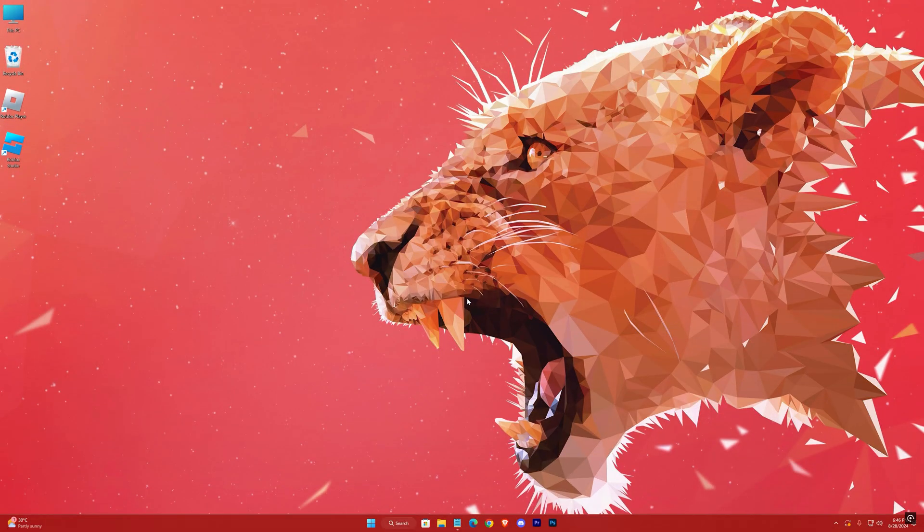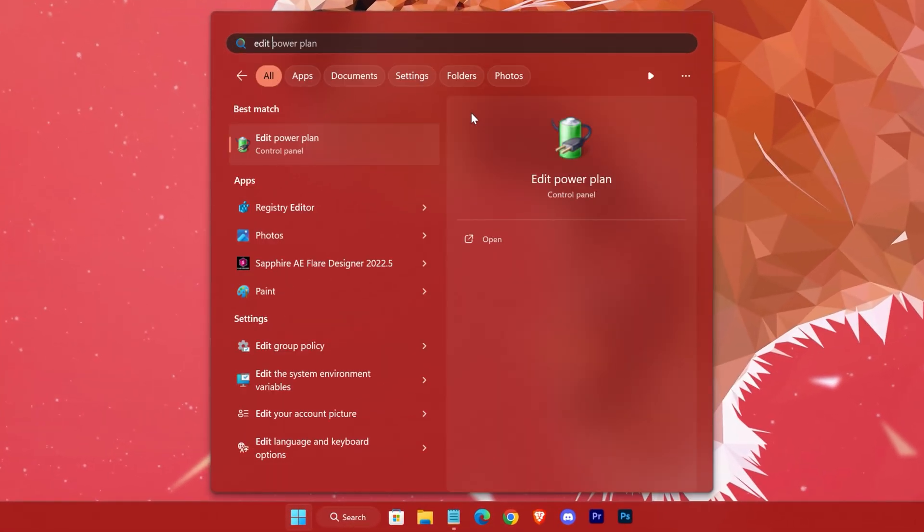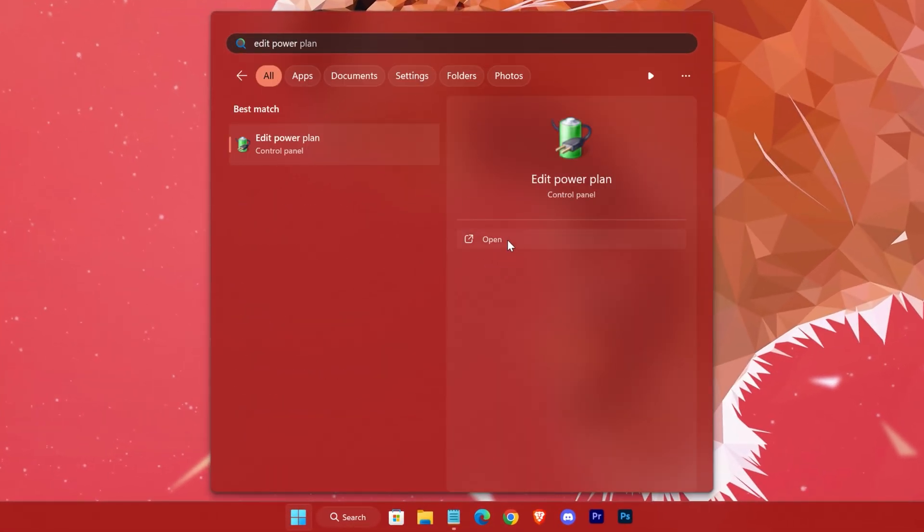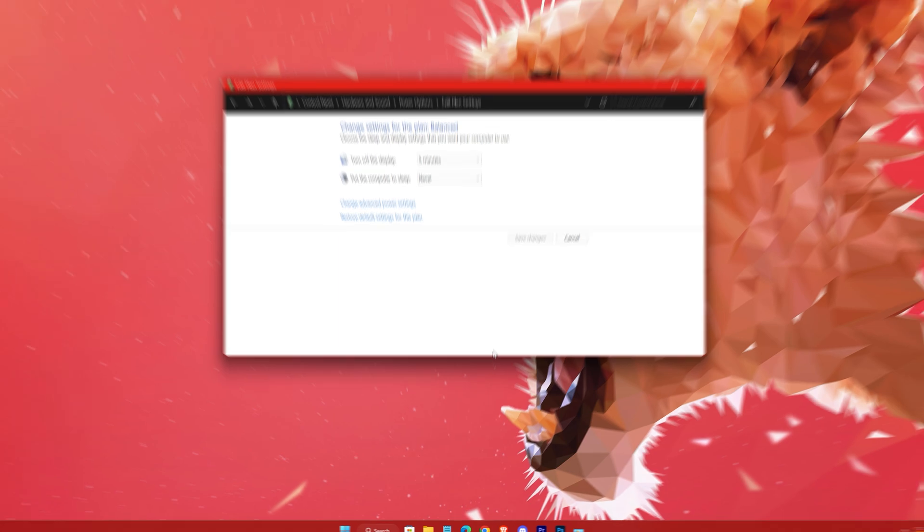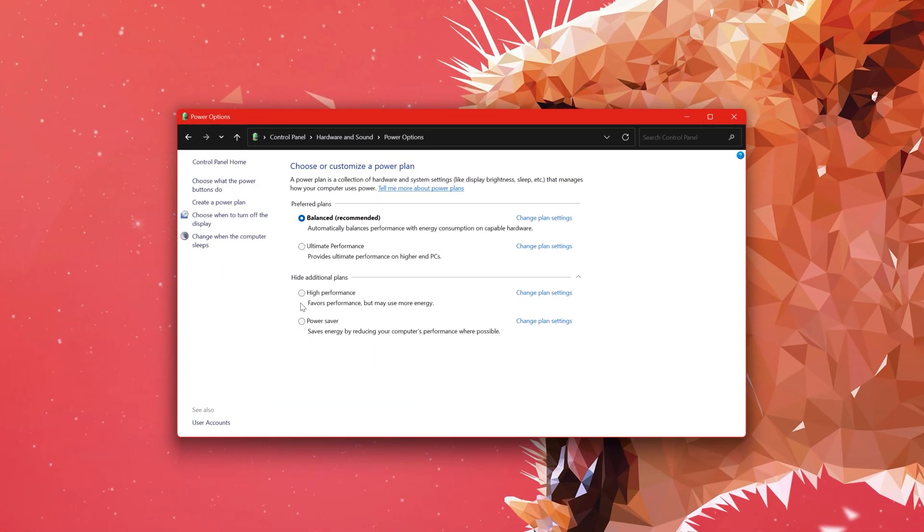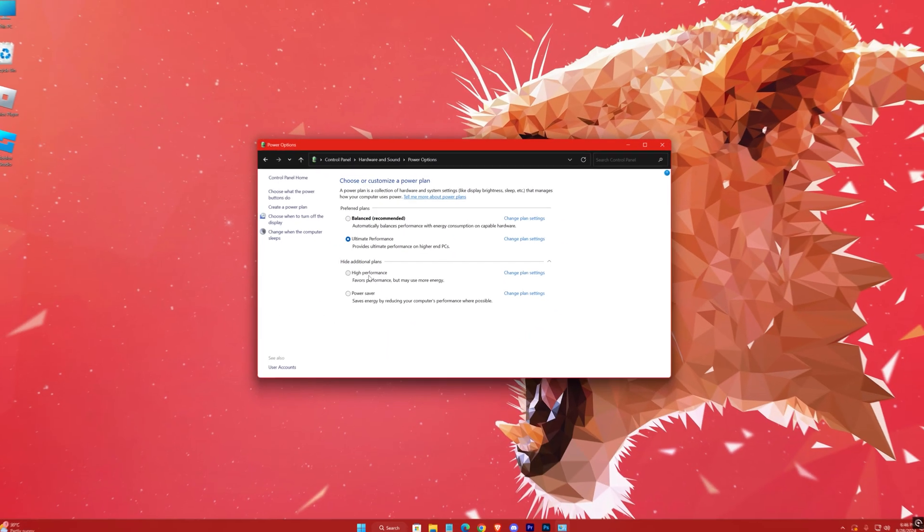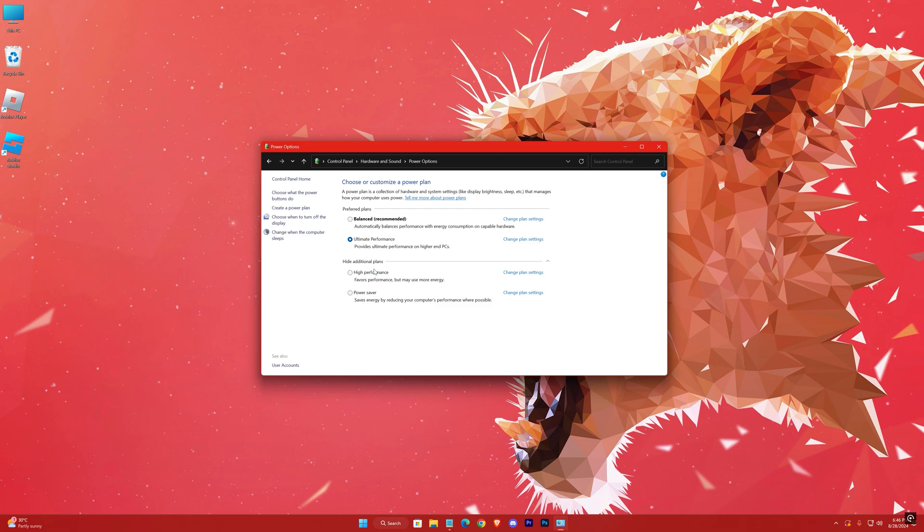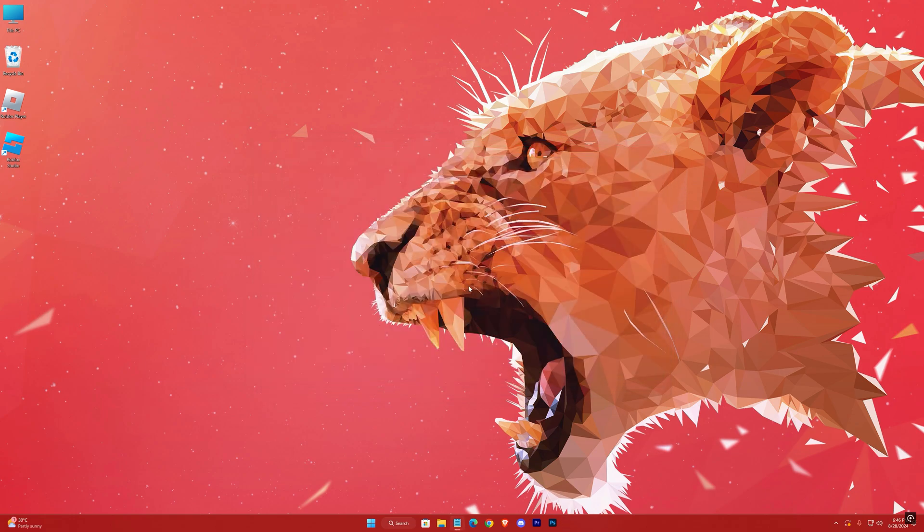Now search for Edit Power Plan, Power Options. Here select the ultimate one if you have it. Otherwise select High Performance. Now go to Settings.